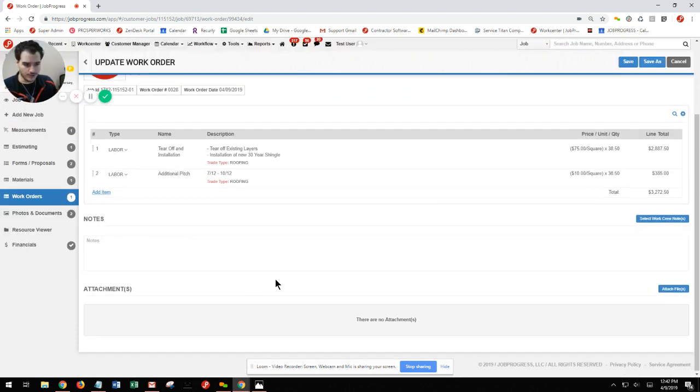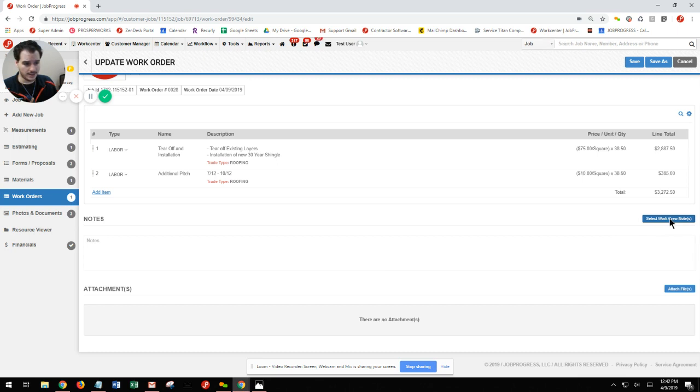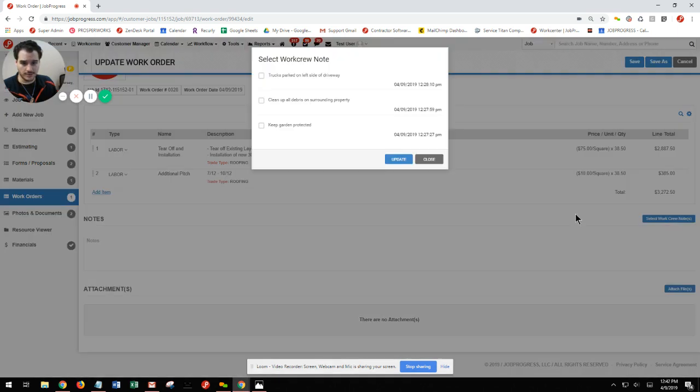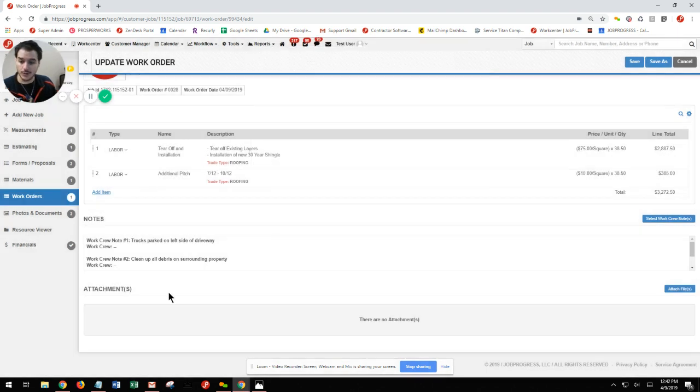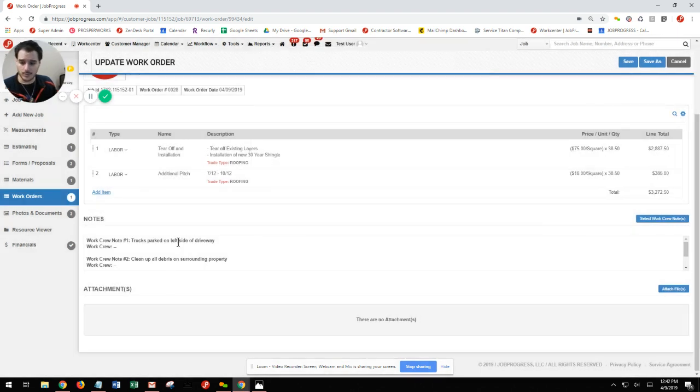Under notes, I can locate select work through notes over here on the right hand side, click it, and now check off my pre-created work through notes that I had on this job. Hit update, and those are going to populate for me.